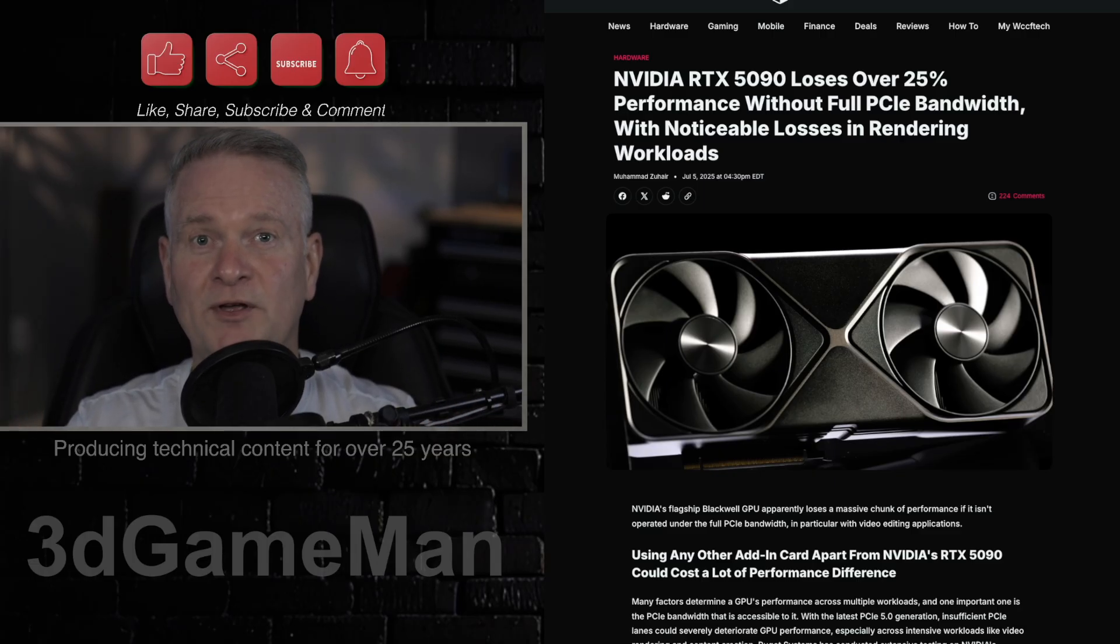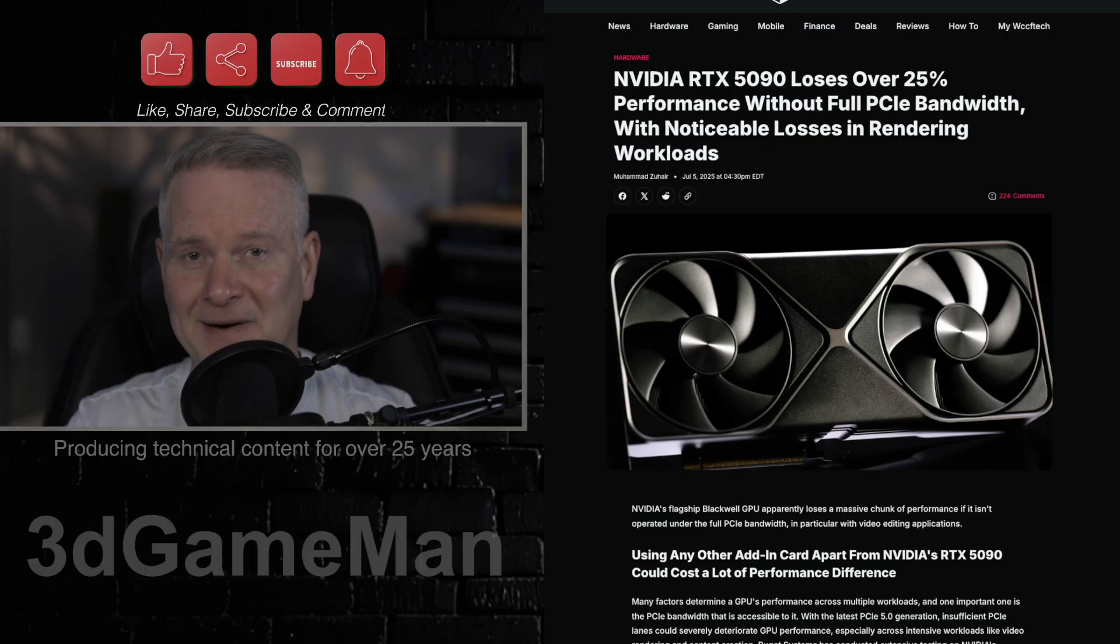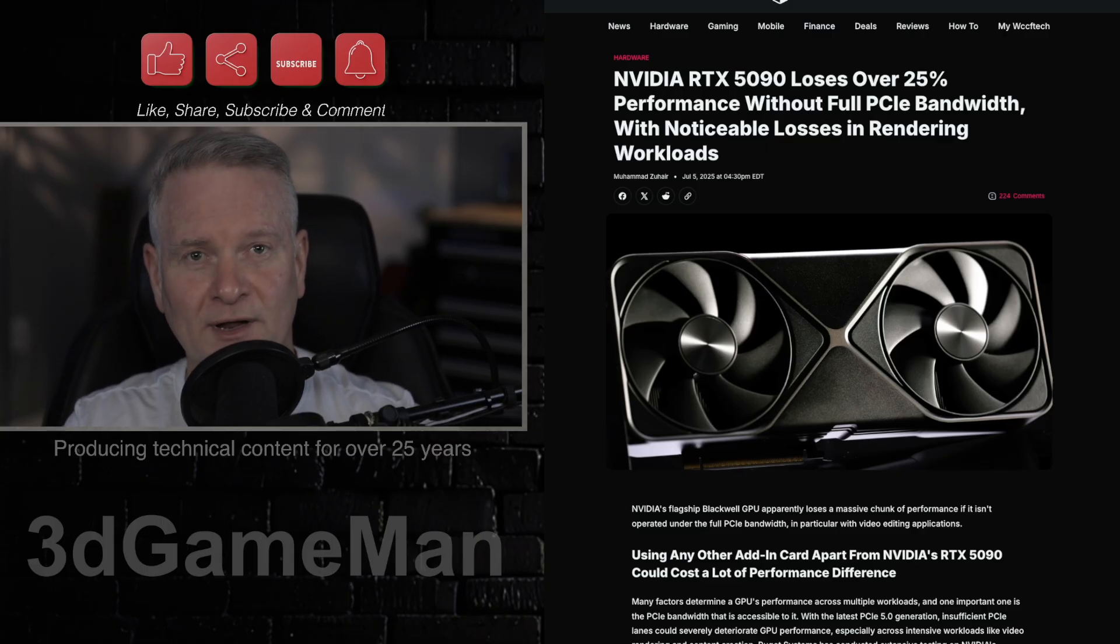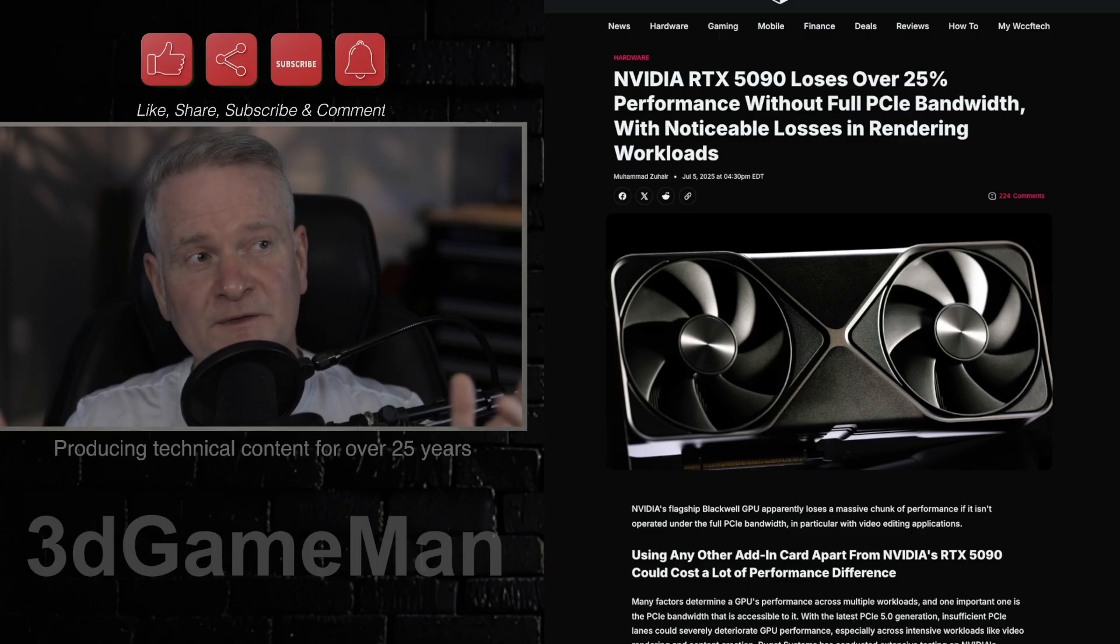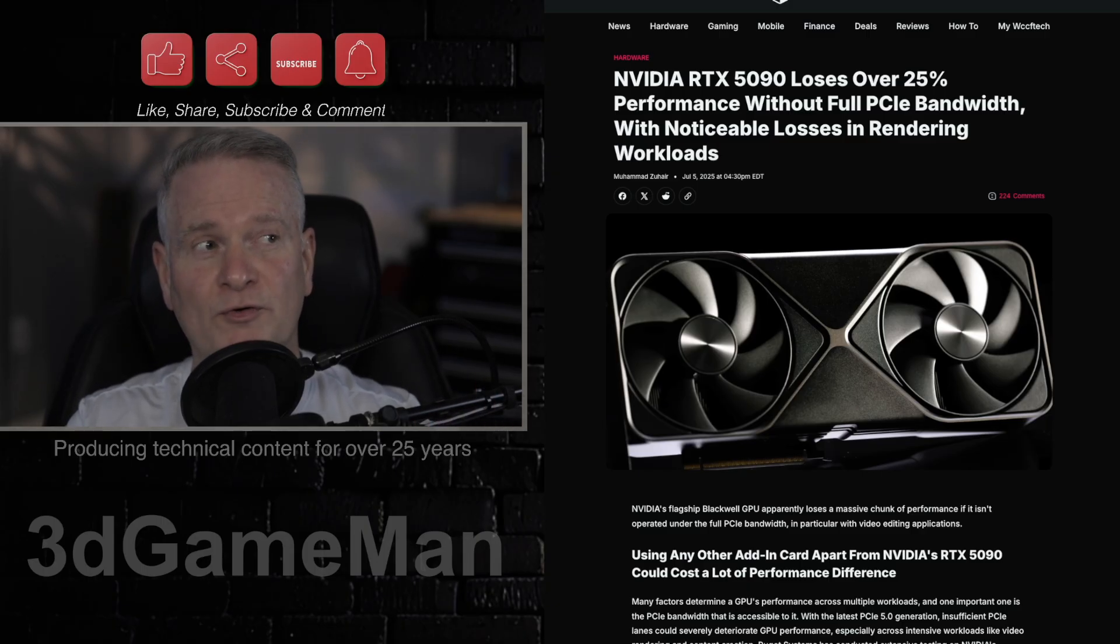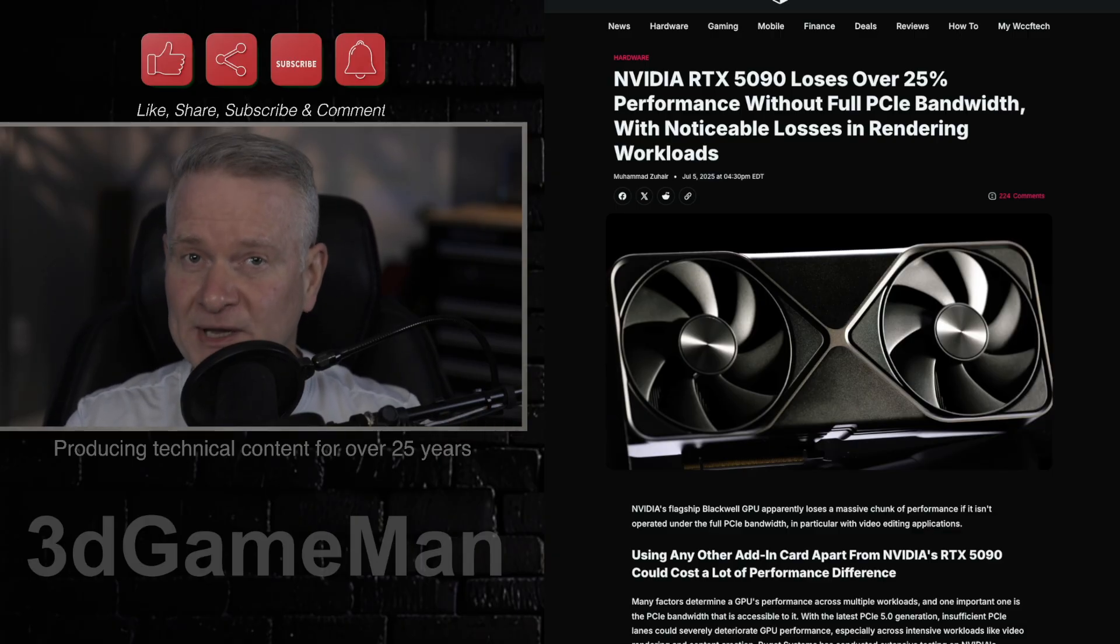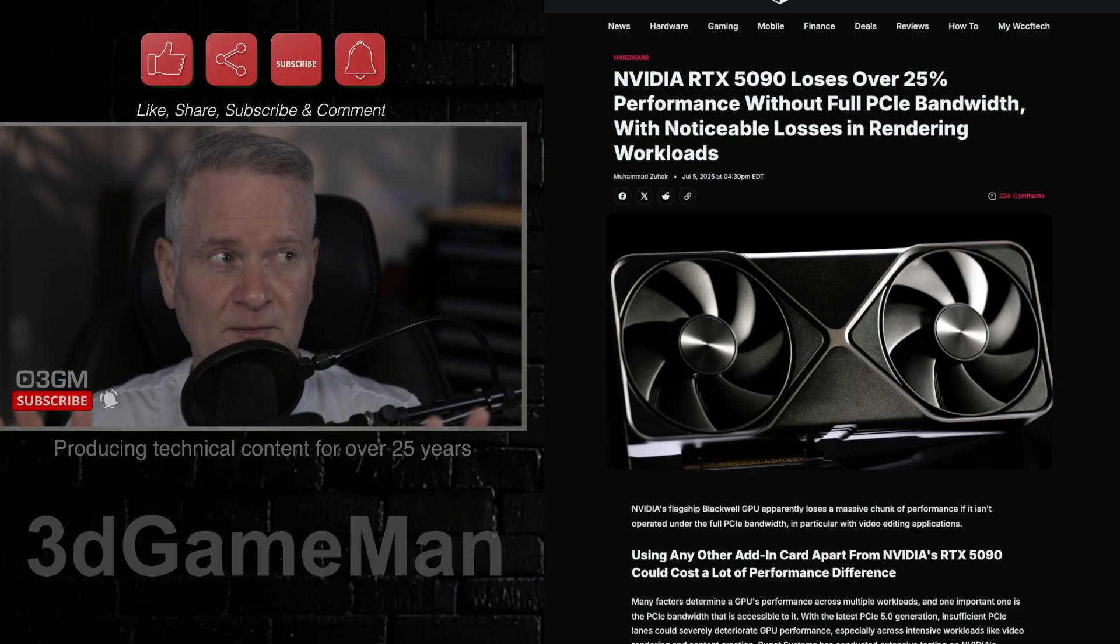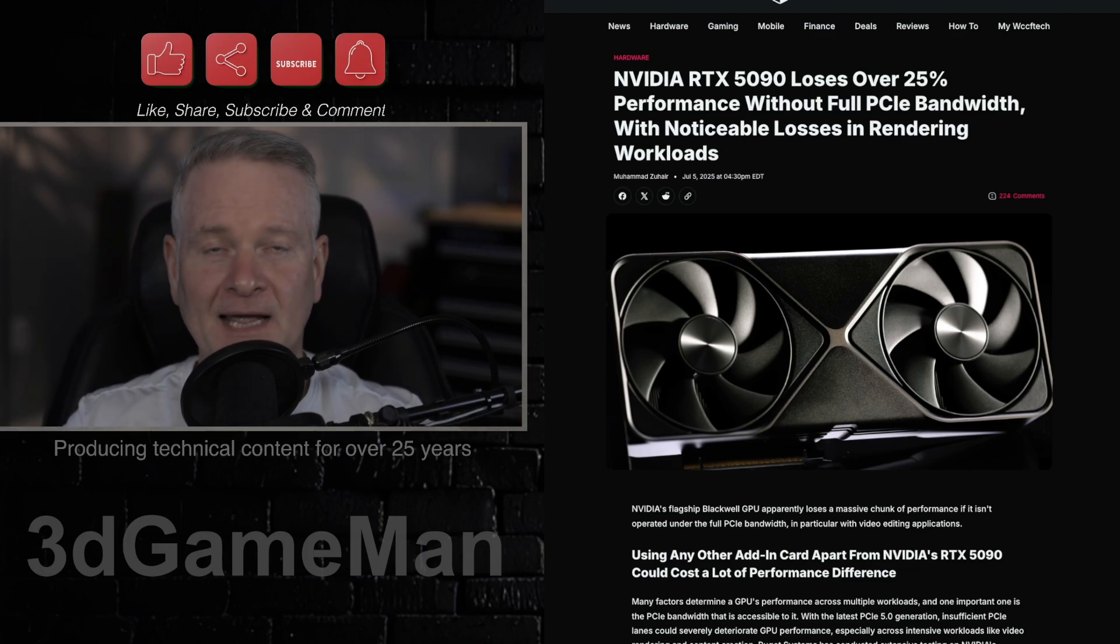And your PCI Express might be that bottleneck, or at least according to this article, the NVIDIA RTX 5090 loses apparently over 25% performance without full PCI Express bandwidth, with noticeable losses in rendering workloads.